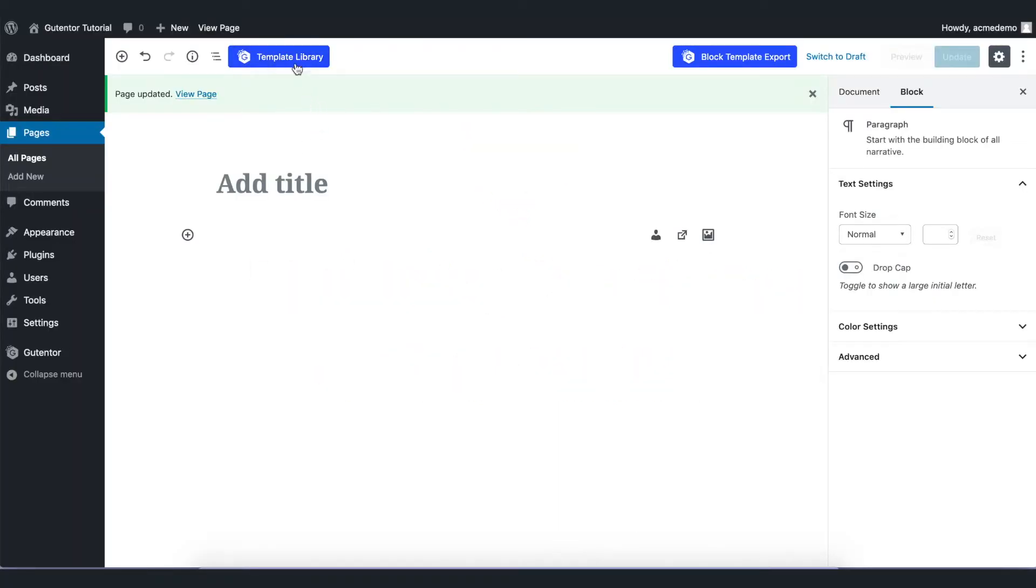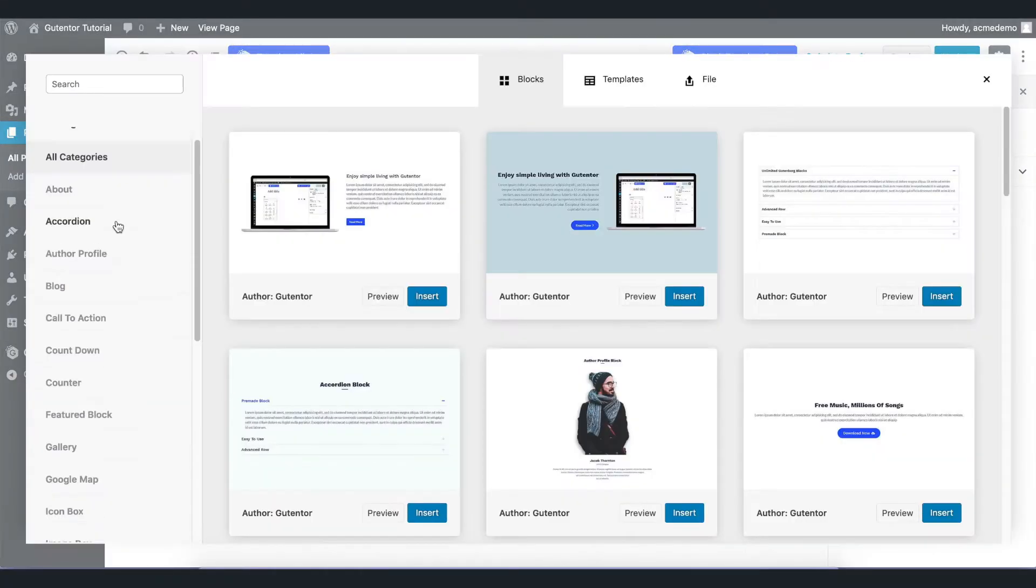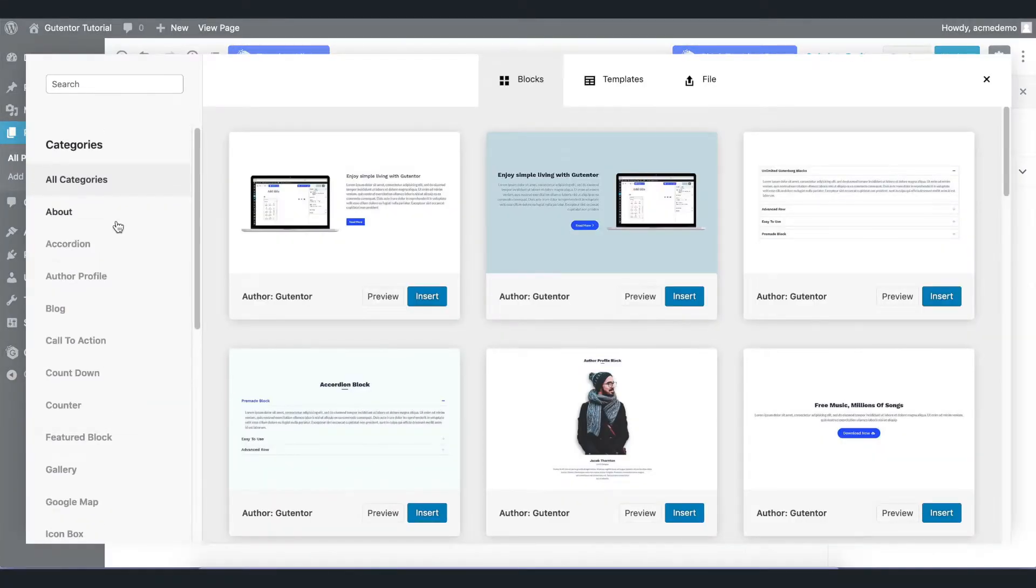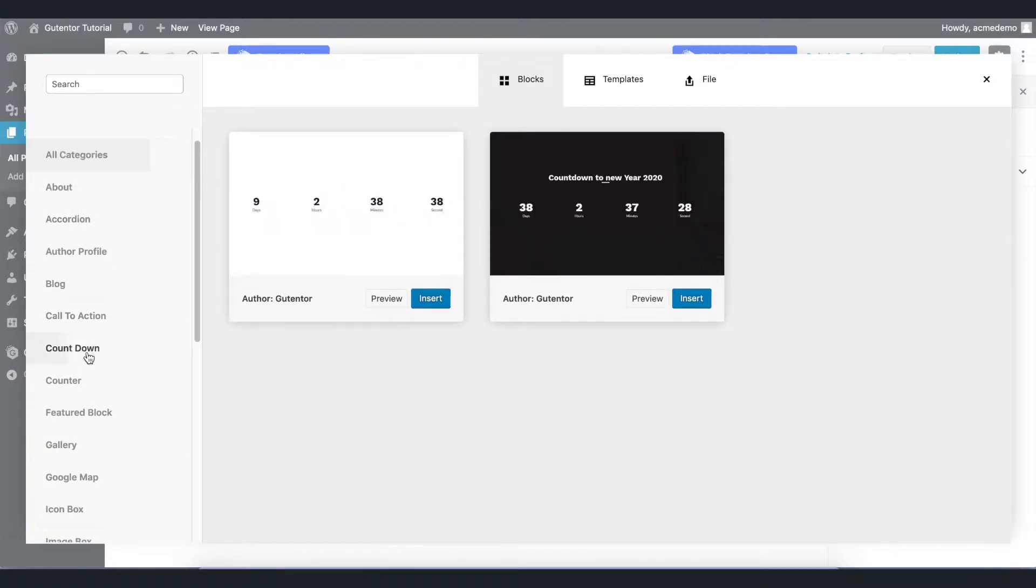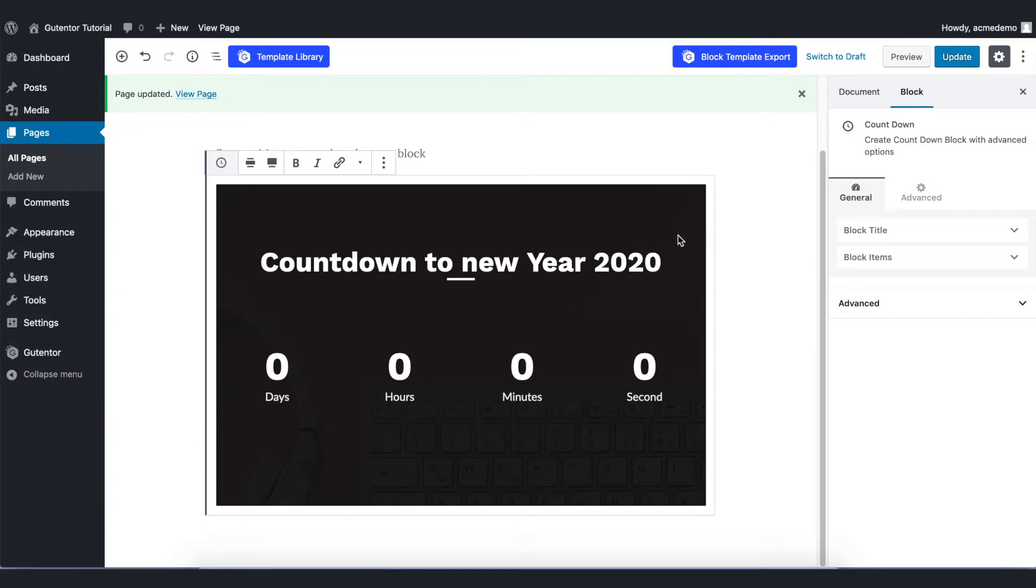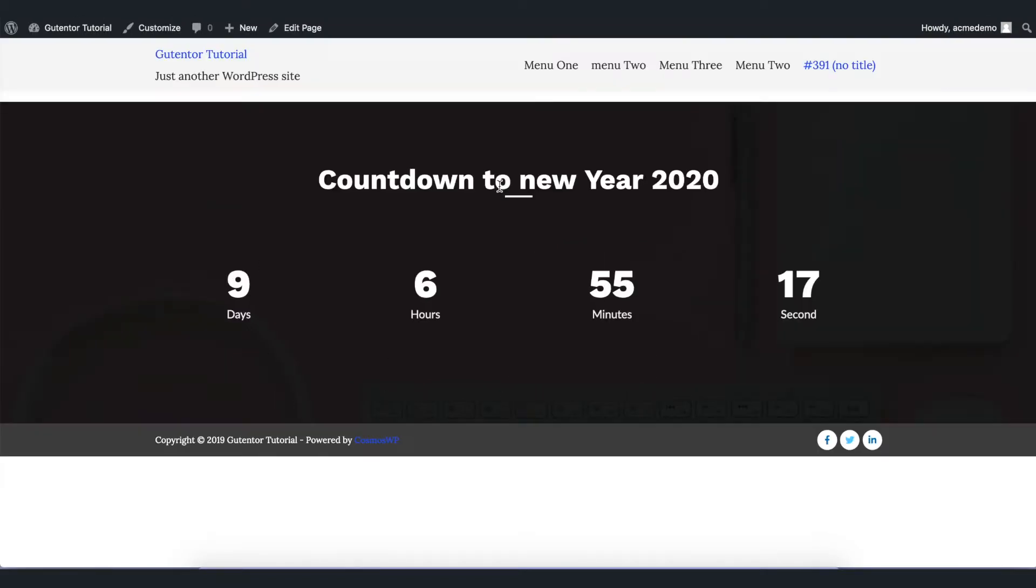In the categories, go to the countdown and insert one of them. I'm going to insert the second one. Let's update it and see the page. This is the default countdown design. I'm going to make some changes here.